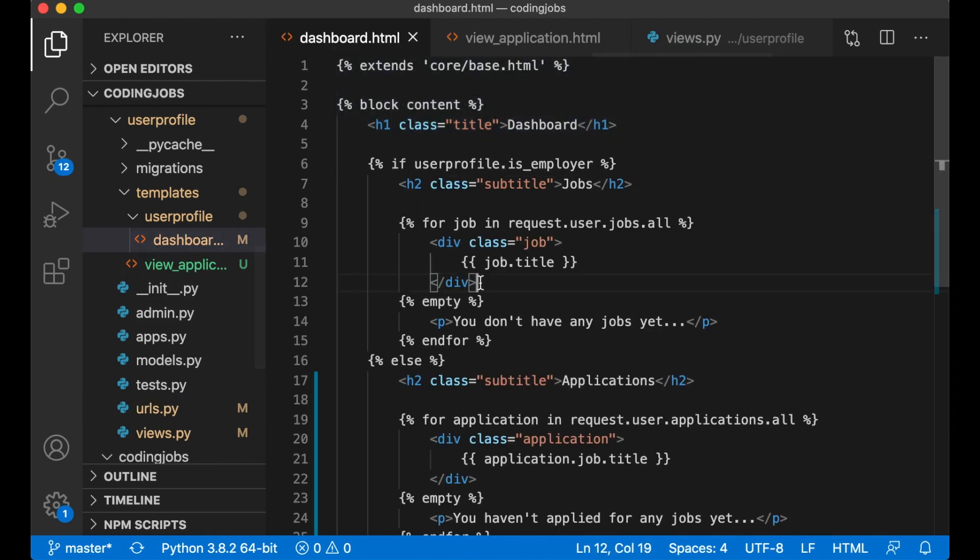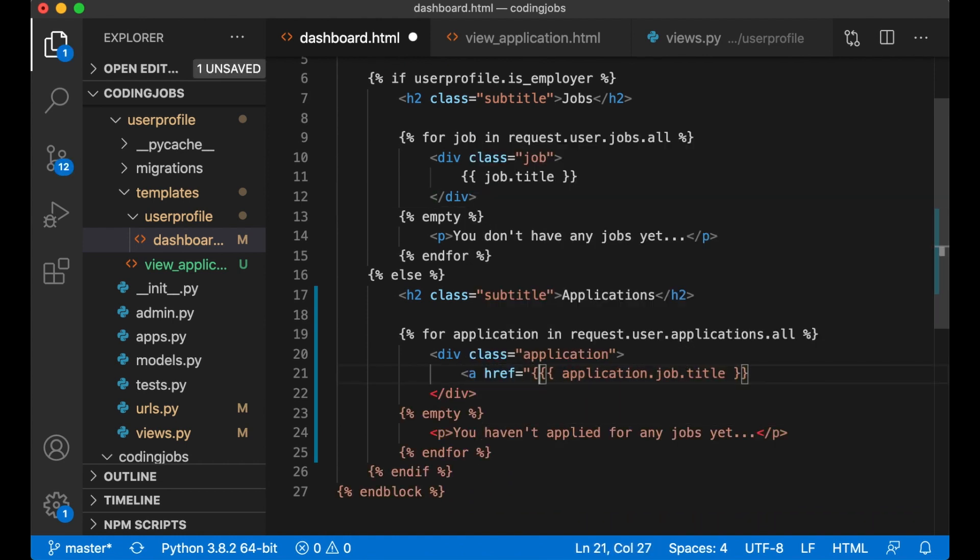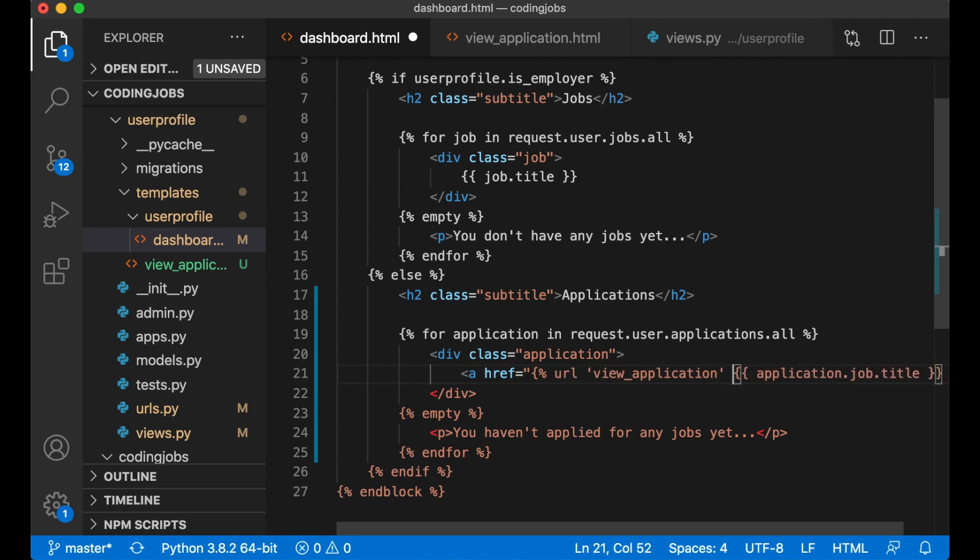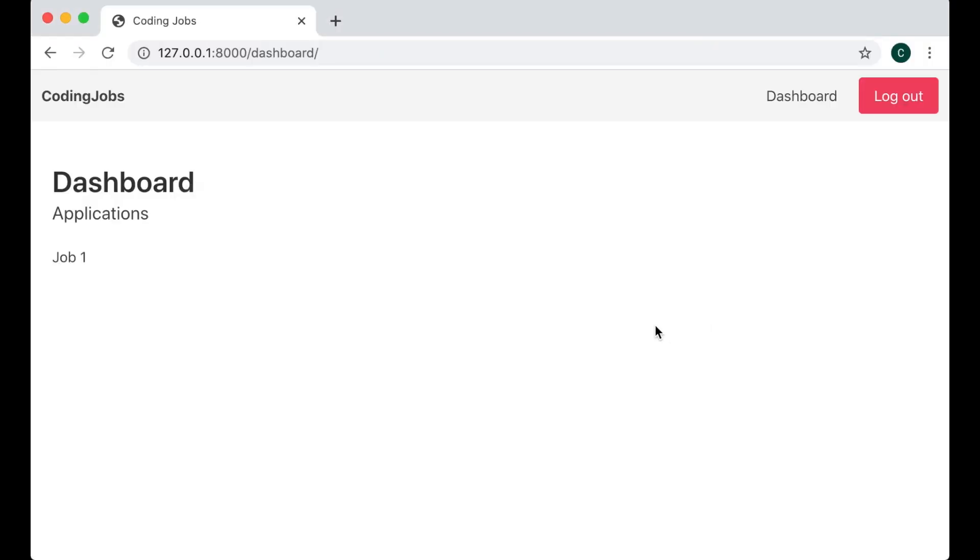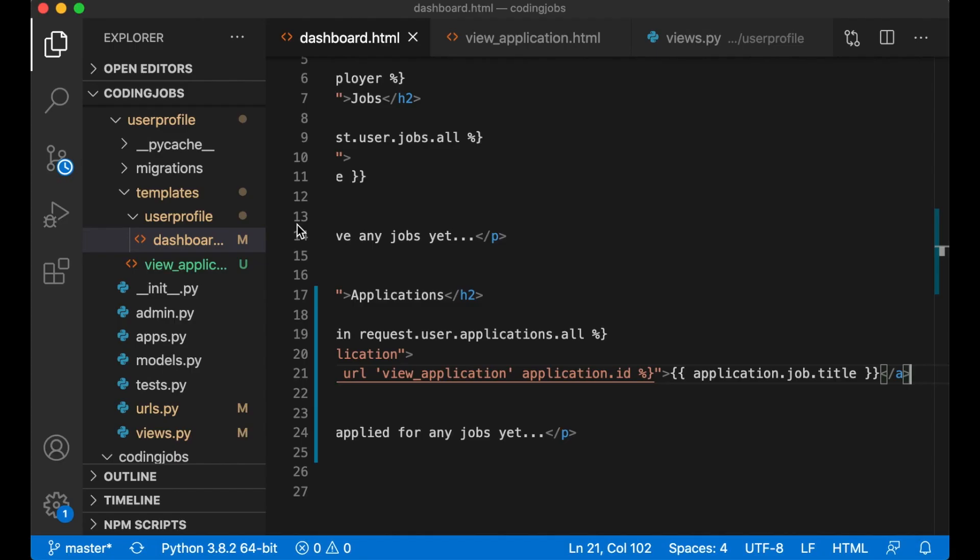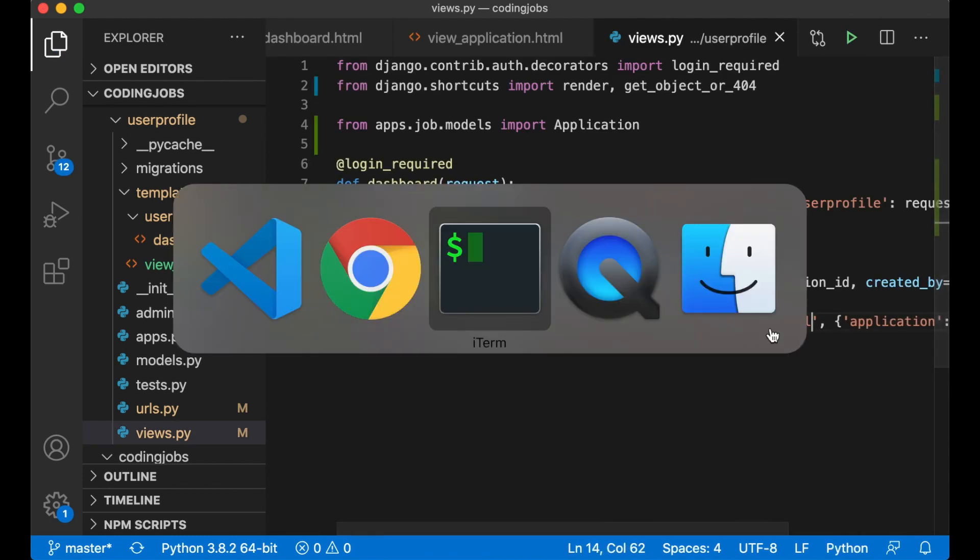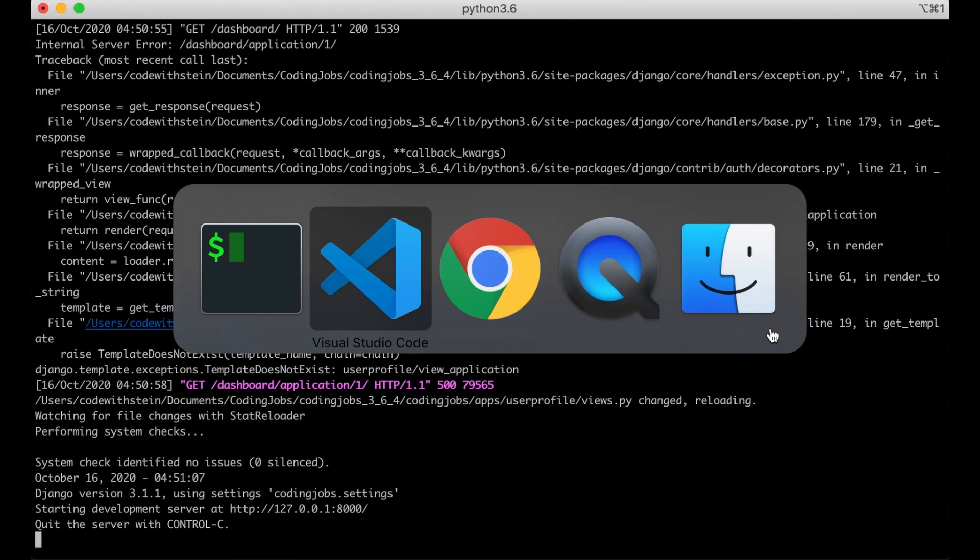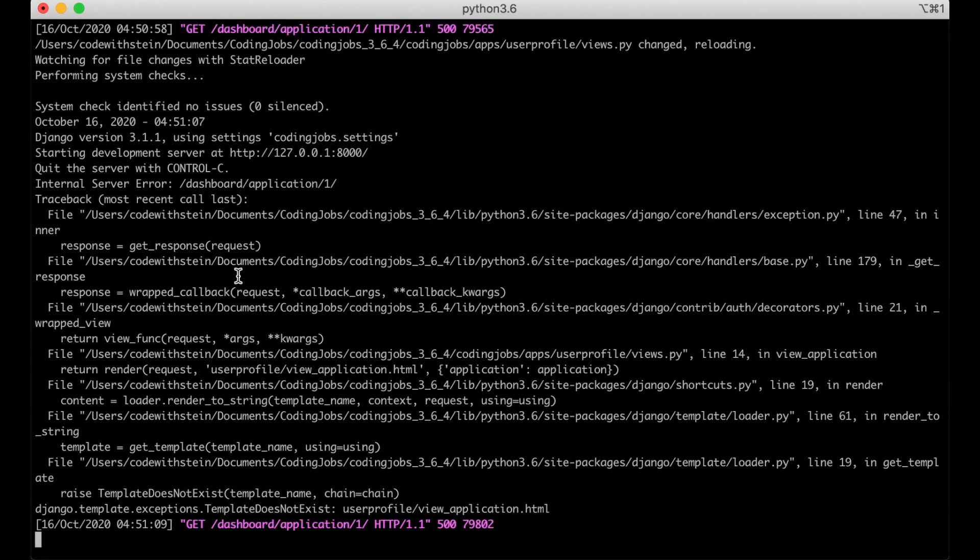So then the last step is to go back to dashboard.html and create a link here. So a href URL the name view_application and pass in application.id and then we can close it behind the job title. Refresh so now we can click the job.